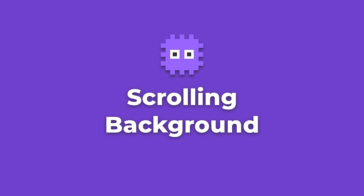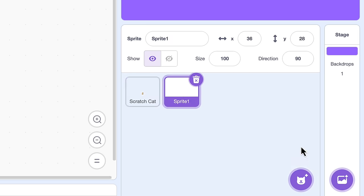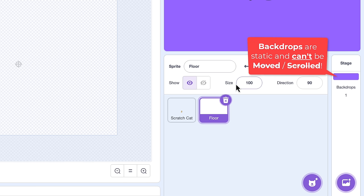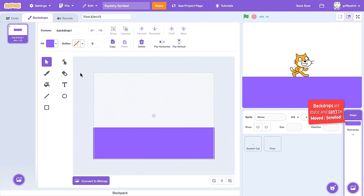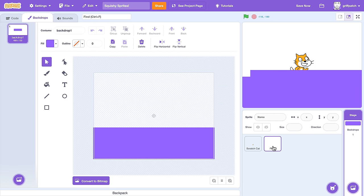A scrolling background never gets old, so hide that speed Y variable reporter and we'll make a new sprite for the scrolling floor — I'm going to name mine 'floor'. We need a new sprite because poor old backdrops can't be scrolled. But click back into the backdrop now, because we can drag the backdrop costume into our new sprite to save us having to draw it all over again.